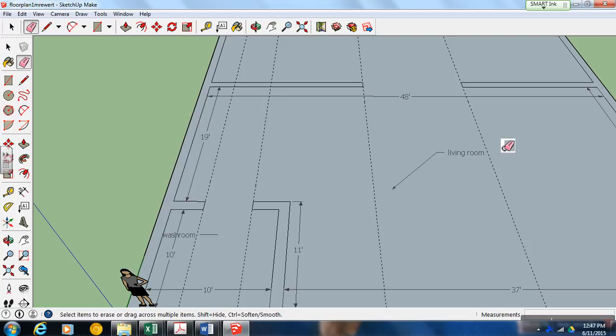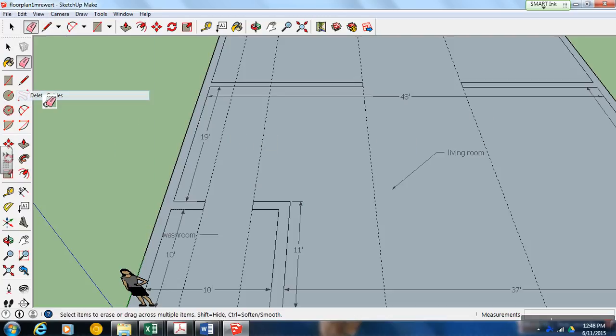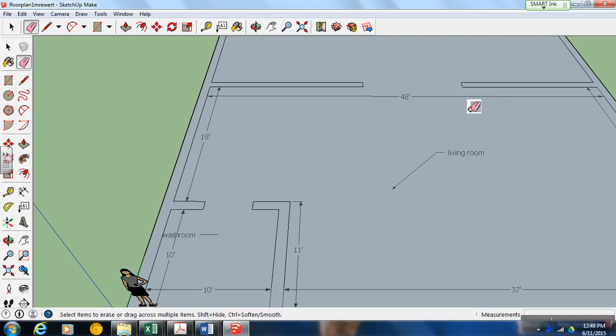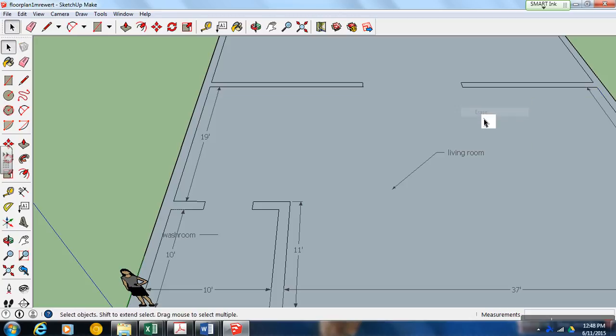Now, I notice it's starting to get a little gummed up here. We have a lot of dimension lines. So I'm going to go edit, delete guides, just to clean it up. We also noticed that this here, 48, that's not really the dimensions of the wall. So we thought we should get rid of that.